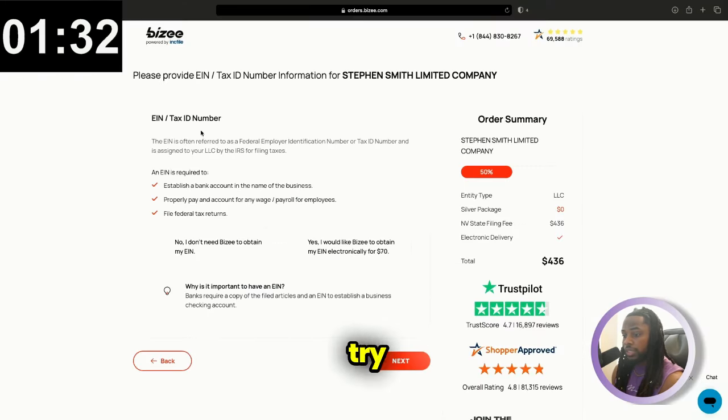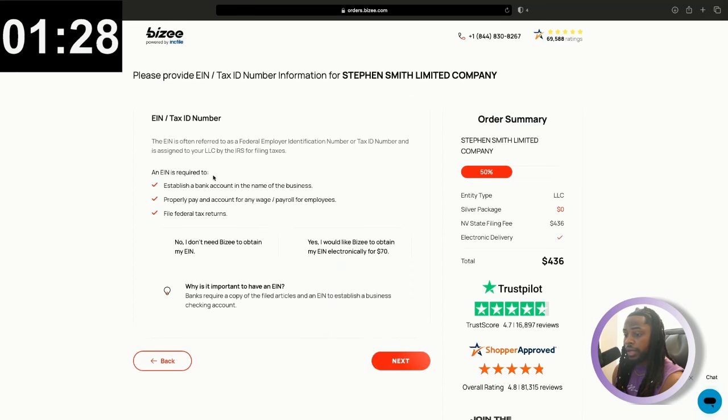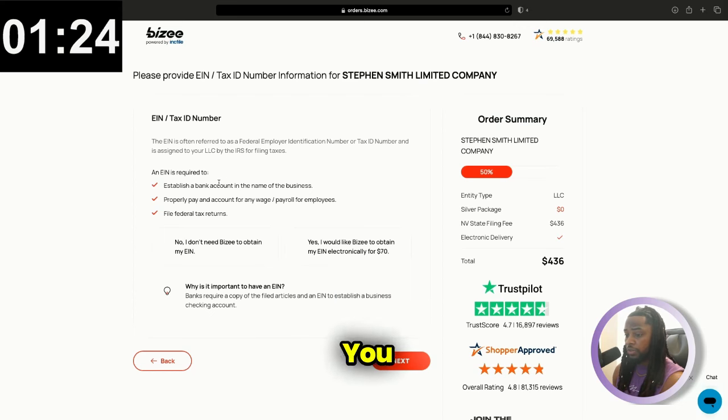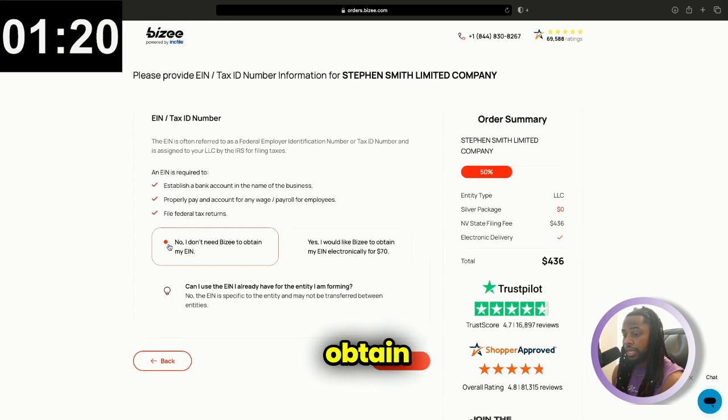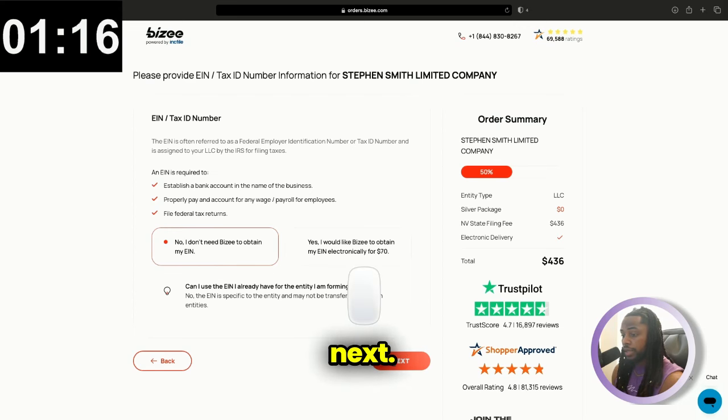This is where they're going to try to sell you an EIN and tax ID number. But as we know, you can actually get this for free by going to irs.gov. You do not have to pay for your EIN. And no, I don't need to obtain my EIN. And we can just go ahead and click next.